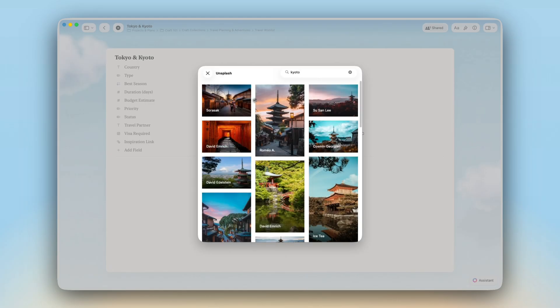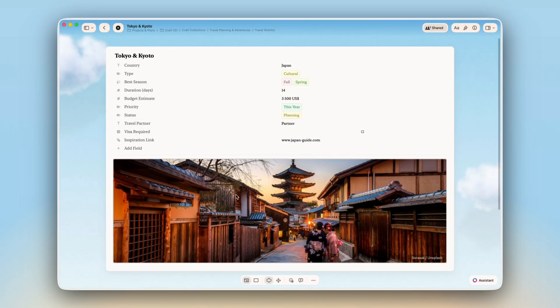So start simple. Pick one thing you want to track better. Books, projects, recipes, and build your first collection today.